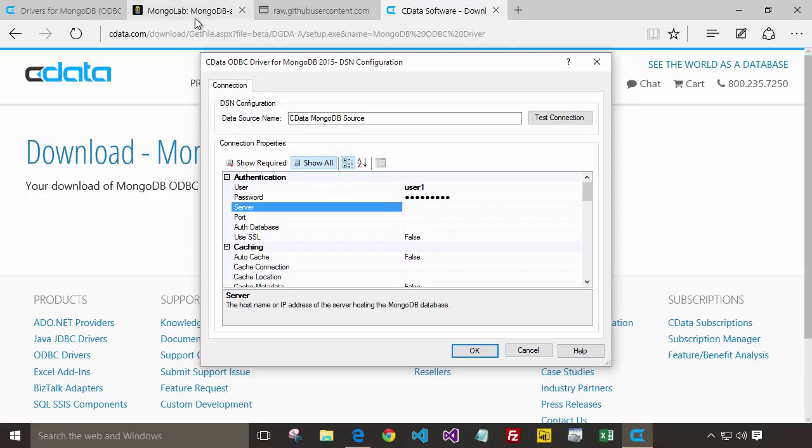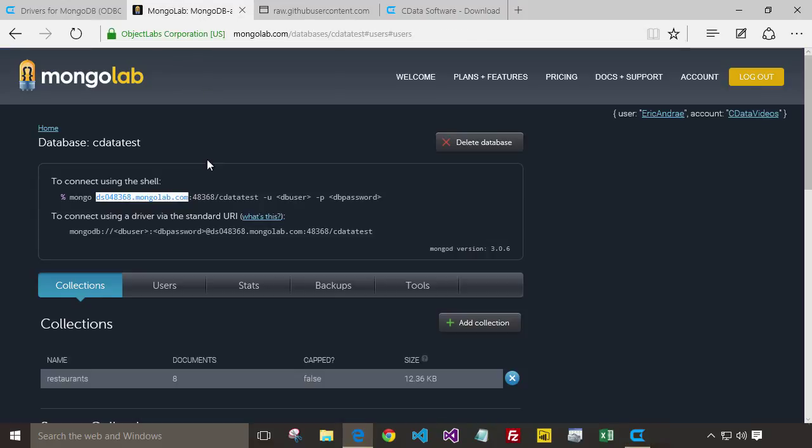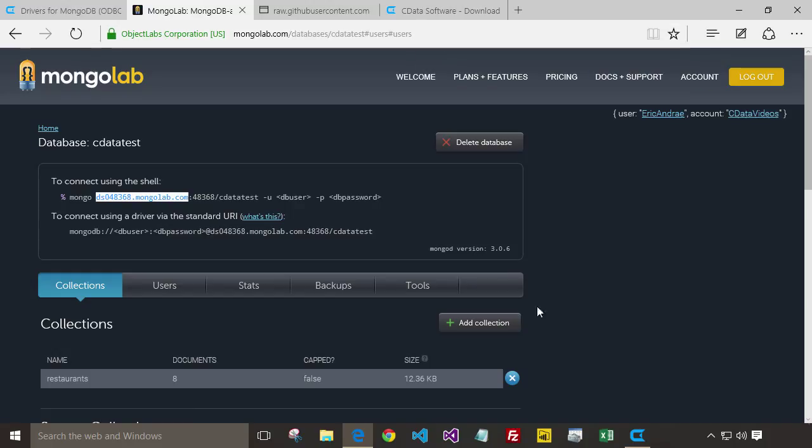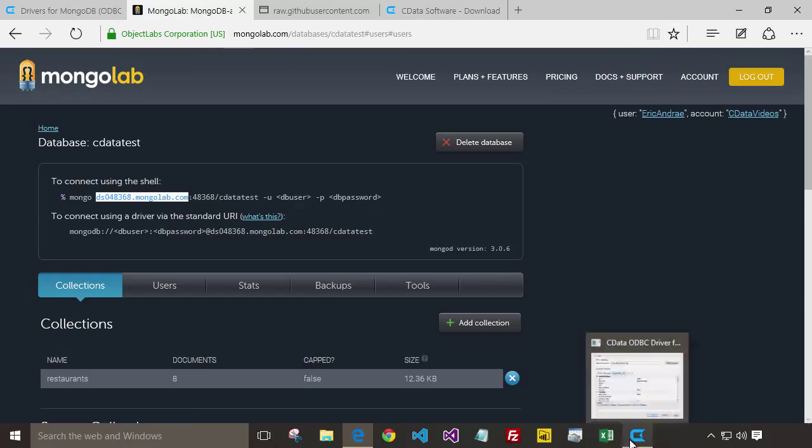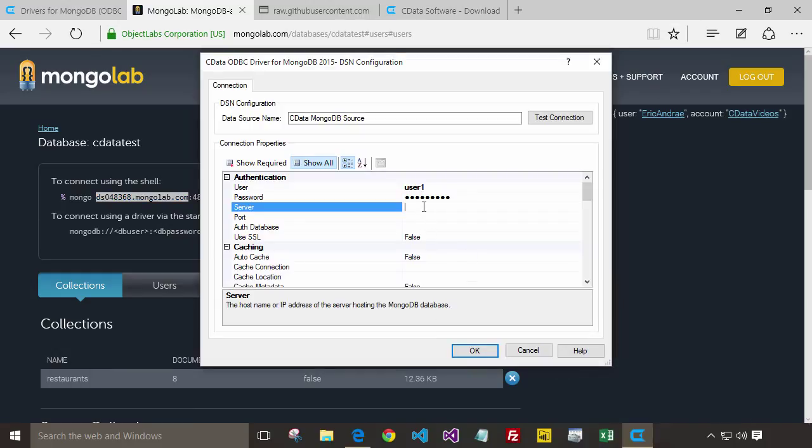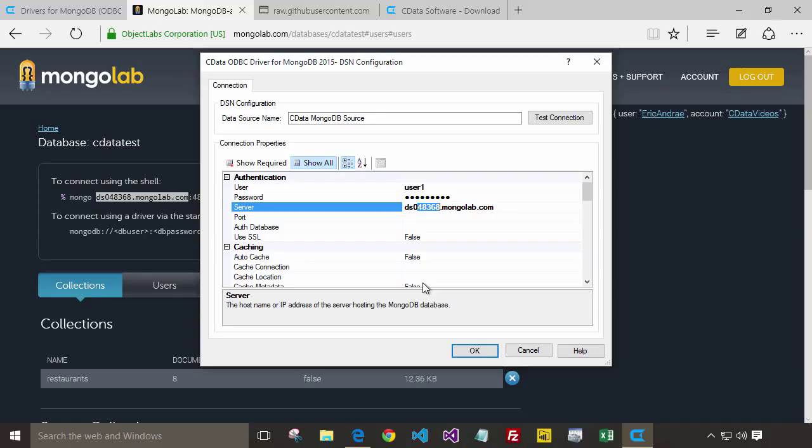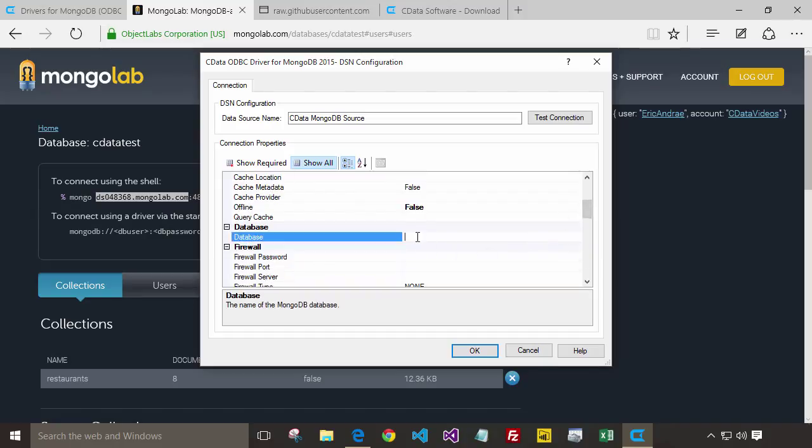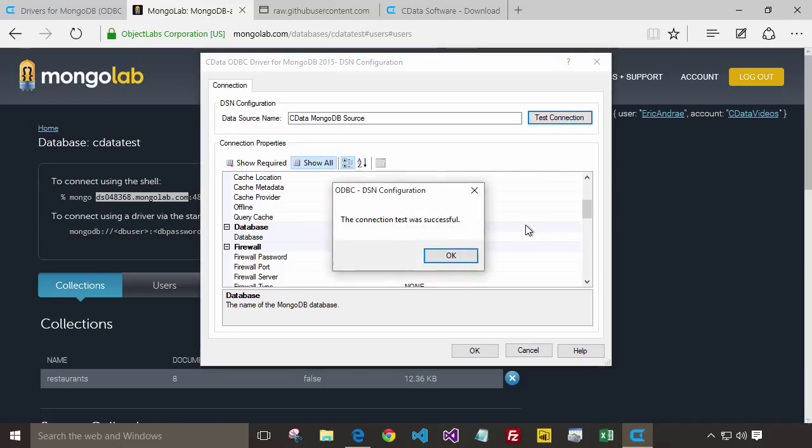and database name we can get back from MongoLab. If you look near the top left of your database, the port is actually the first numbers here found in the server name. Scroll down for our database, and we call ours cdata test.